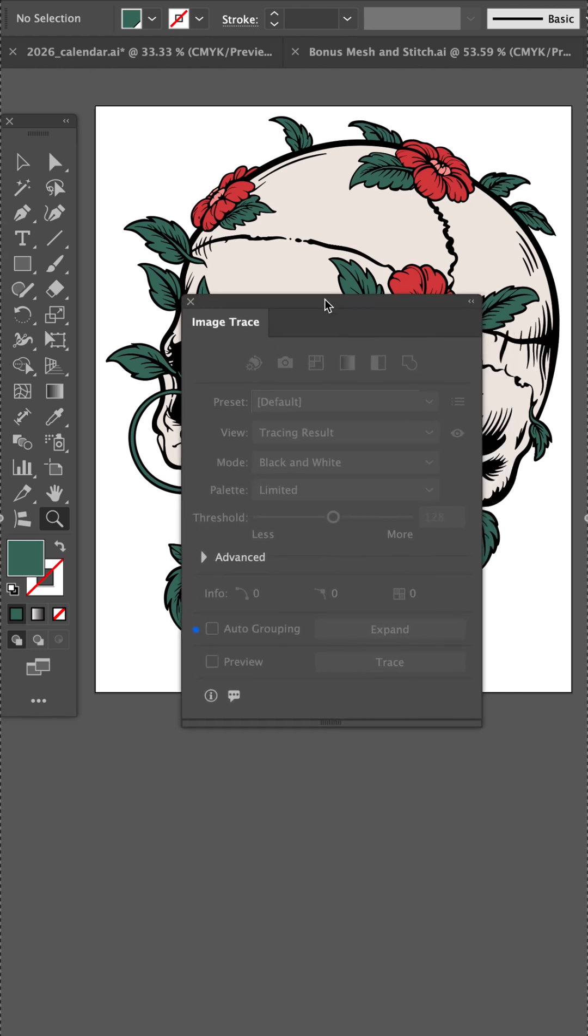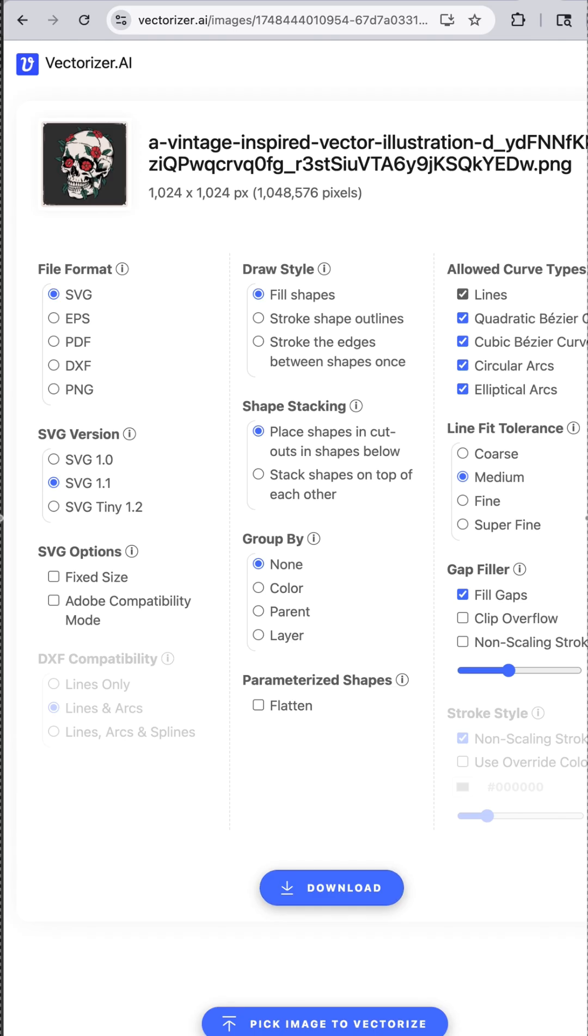Now built into Illustrator is an image trace module, but after 30 years of using Illustrator, I still prefer vectorizer.ai for $10 a month.